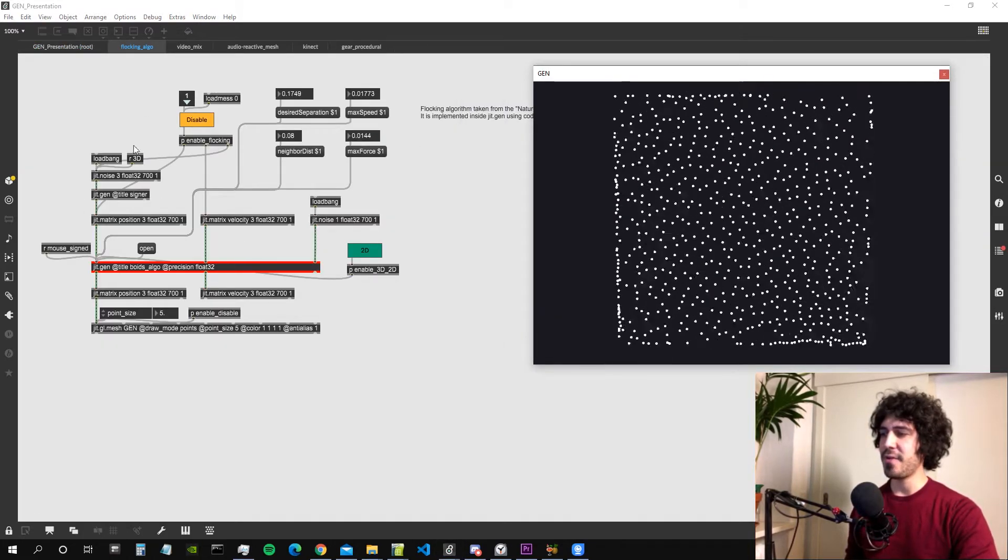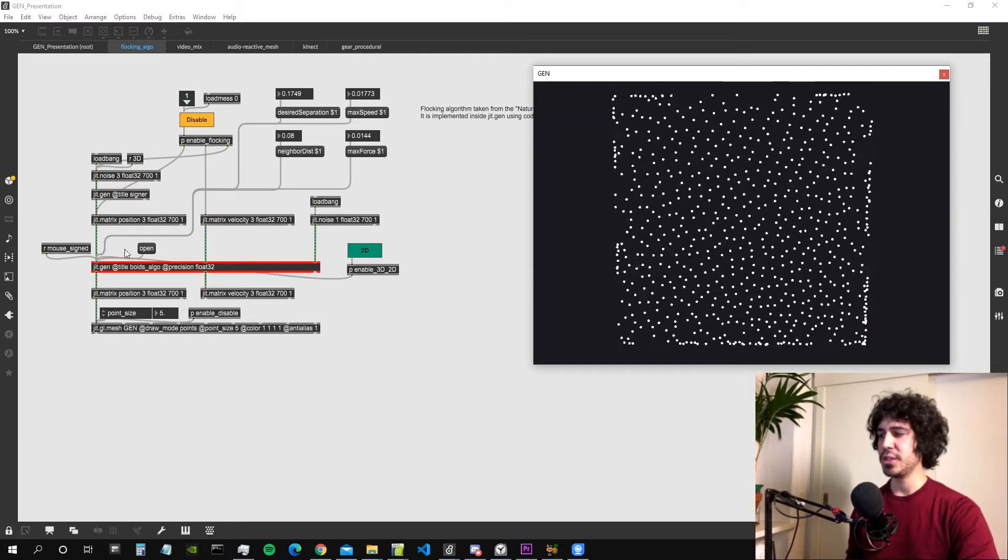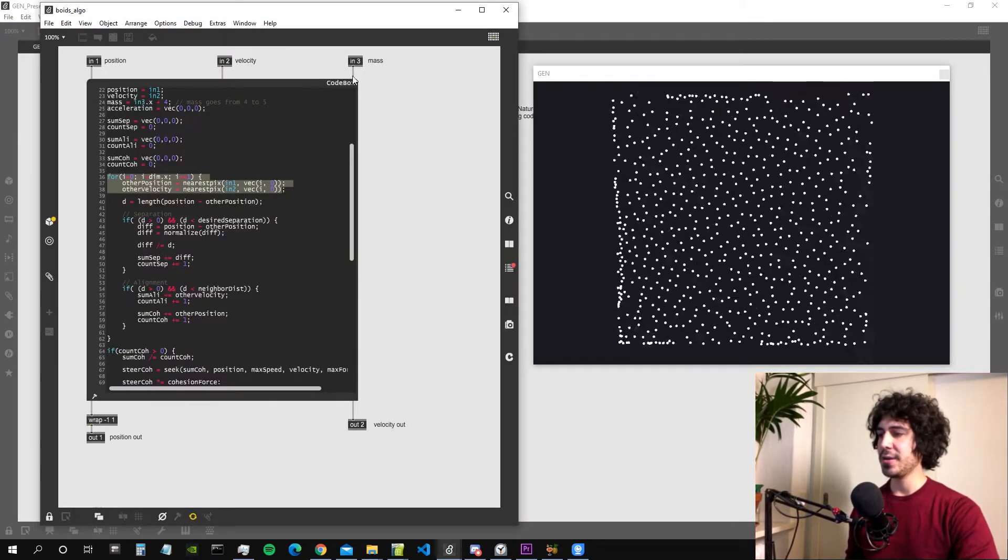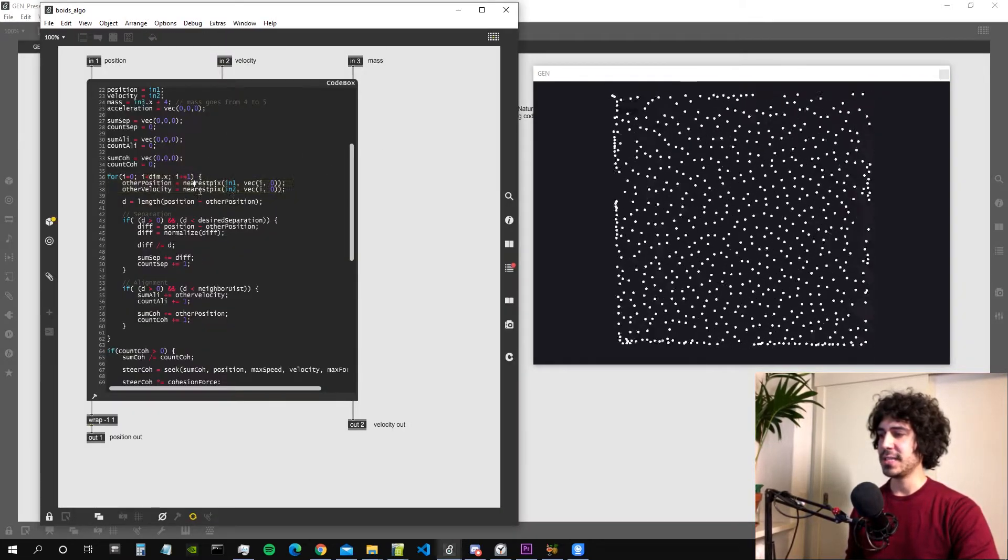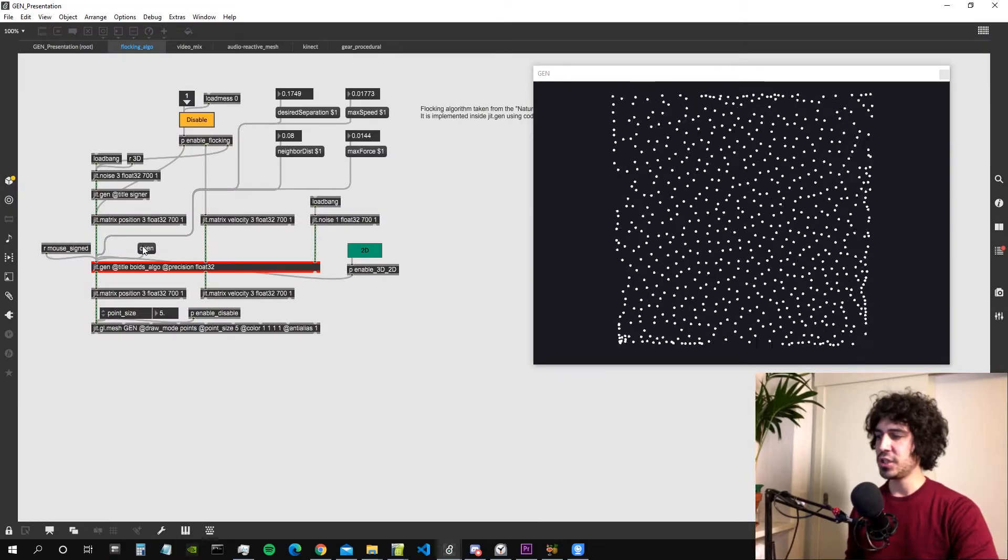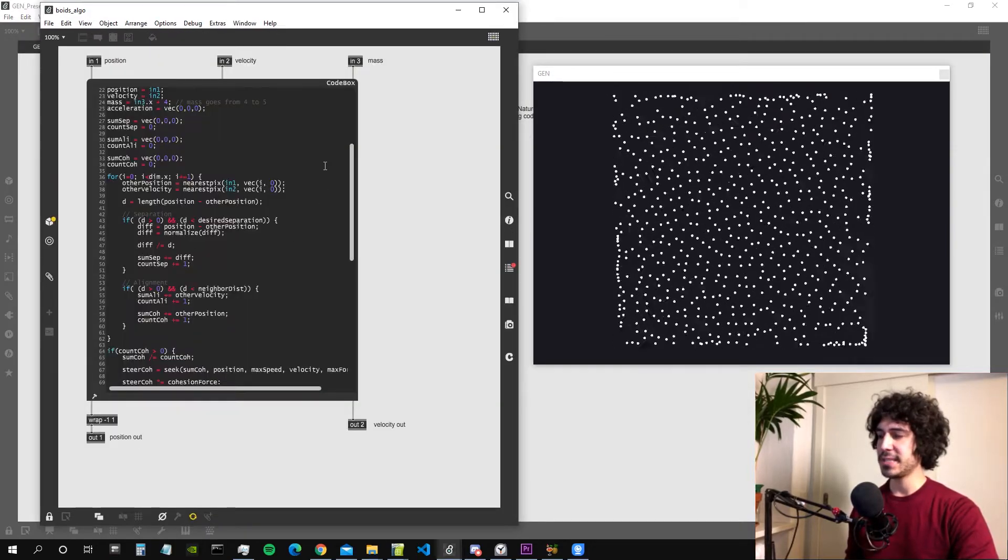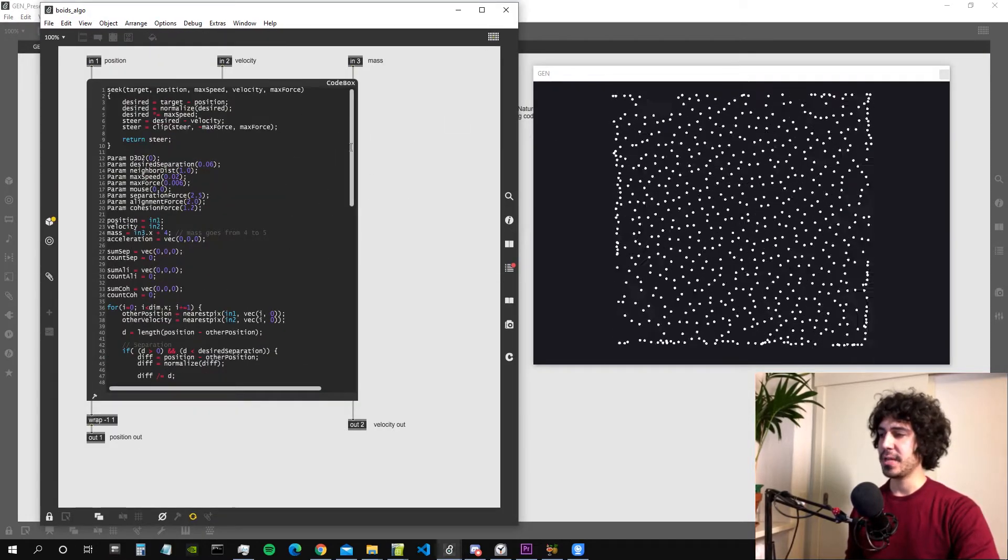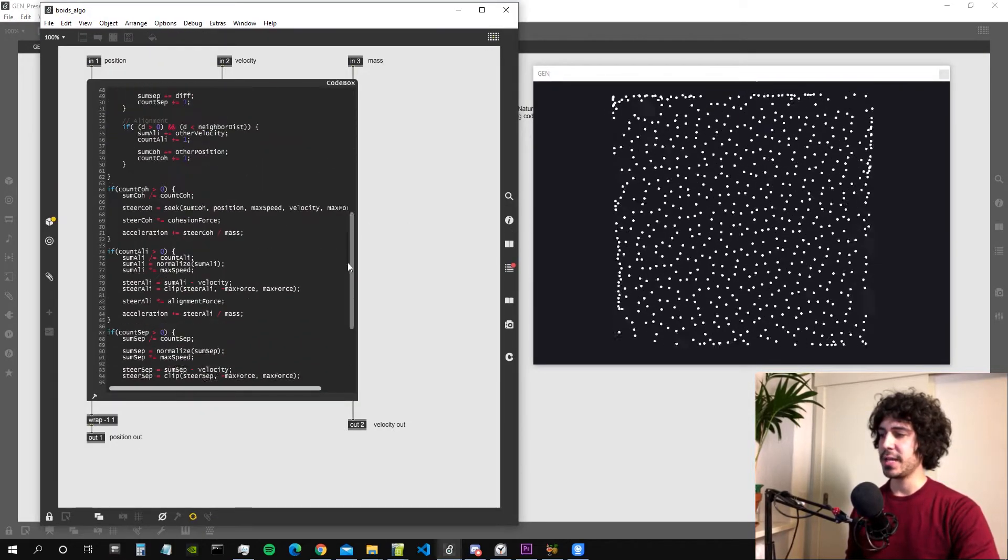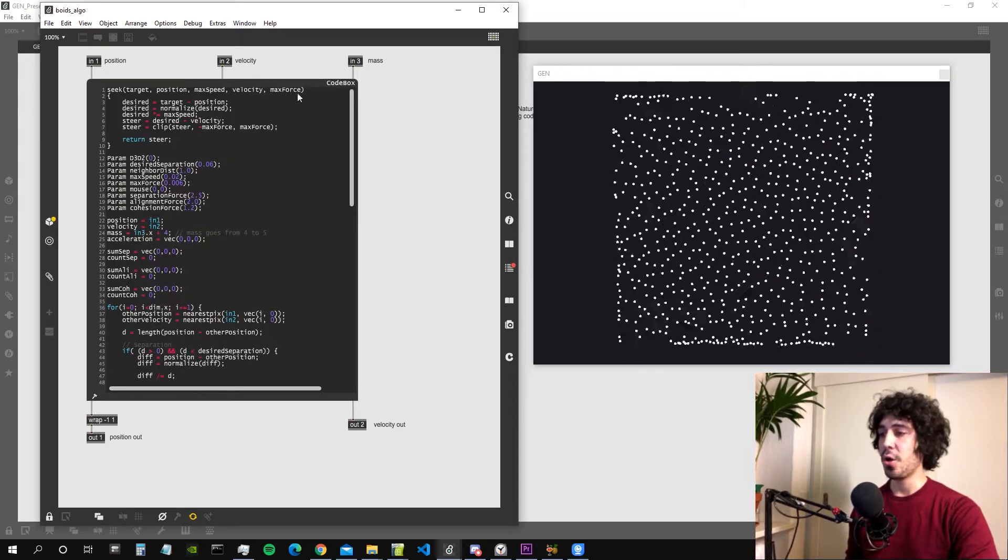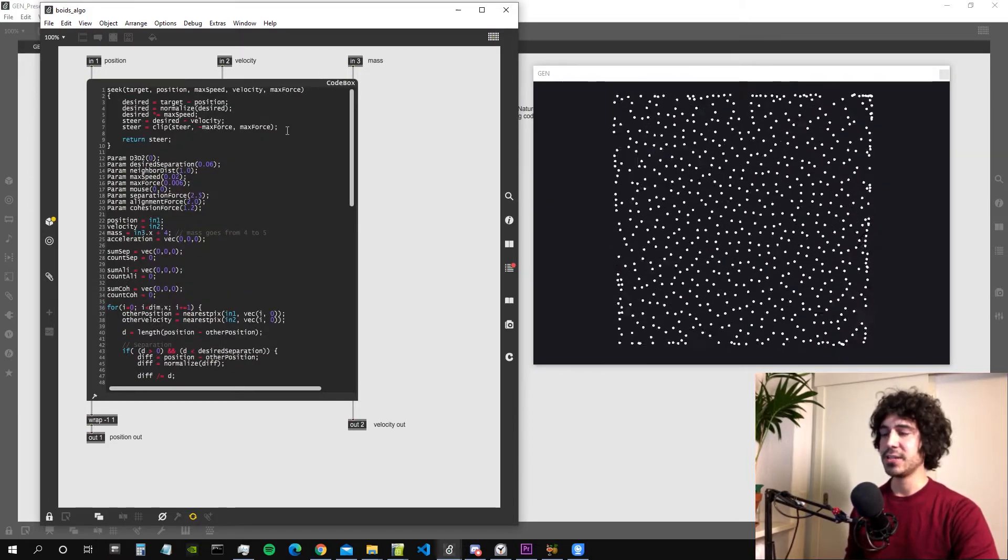As you can see there are very few objects and that's because the whole algorithm is written inside JIT Gen. If I open JIT Gen with the open message, you can see that the algorithm is contained within this object which is called the code box.